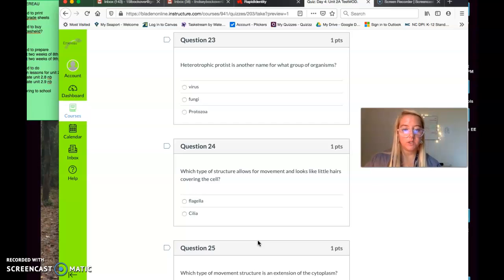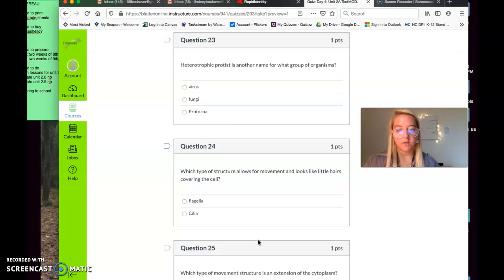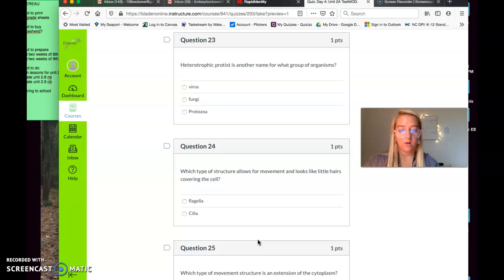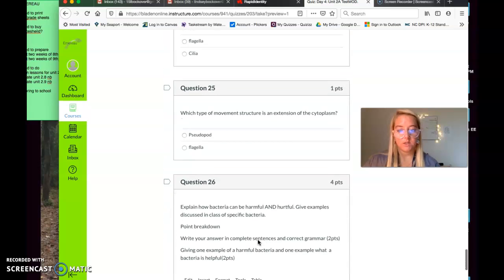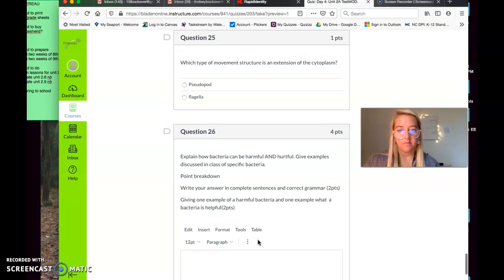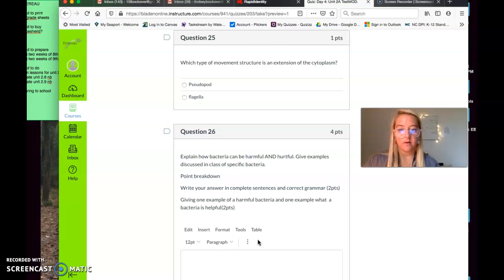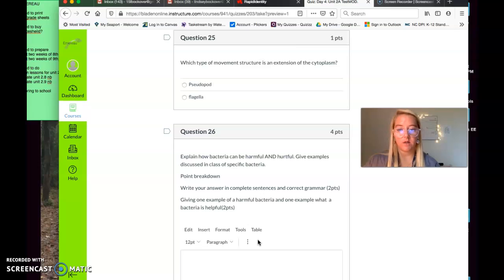Which type of structure allows for movement and looks like little hairs covering the cell? This is question 24. Which type of structure allows for movement and looks like little hairs covering the cell? Is it flagella or is it cilia? Question 25. What type of movement structure is an extension of the cytoplasm? Is it a pseudopod or is it a flagella? What type of movement structure is an example or is an extension of the cytoplasm? Pseudopod or flagella?